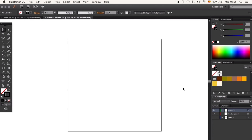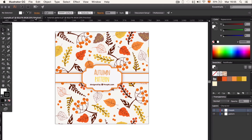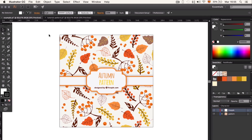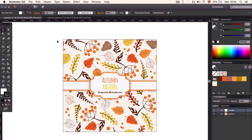Hello everyone! In this video I'm going to show you how to make Auden Leaves patterns, something similar to this.